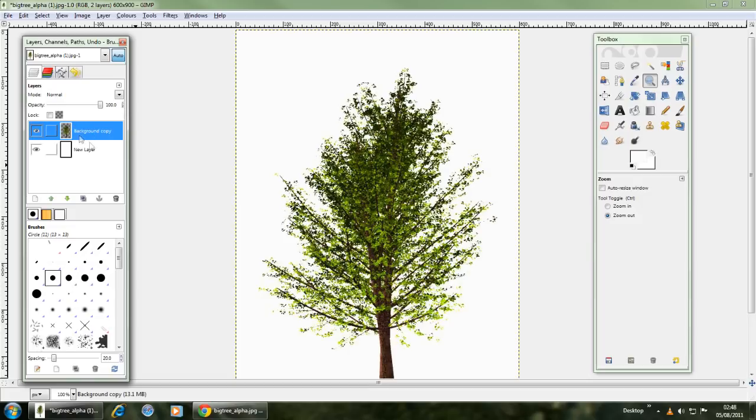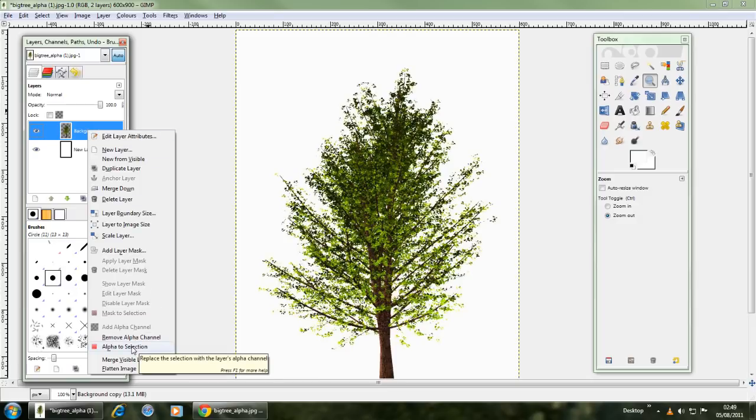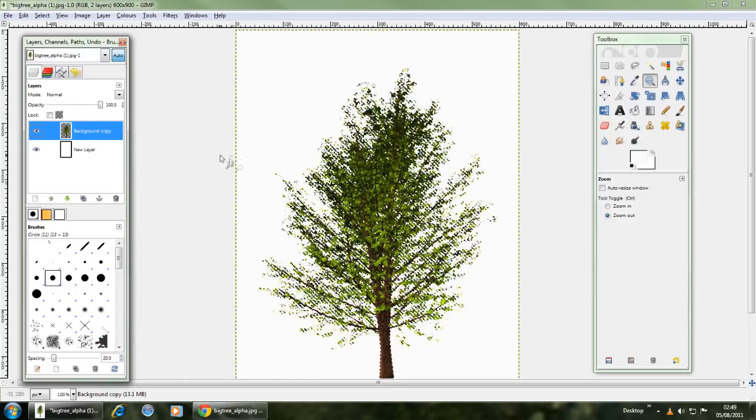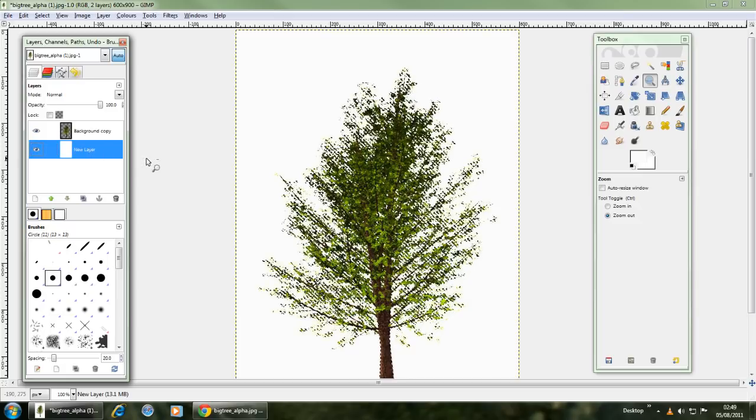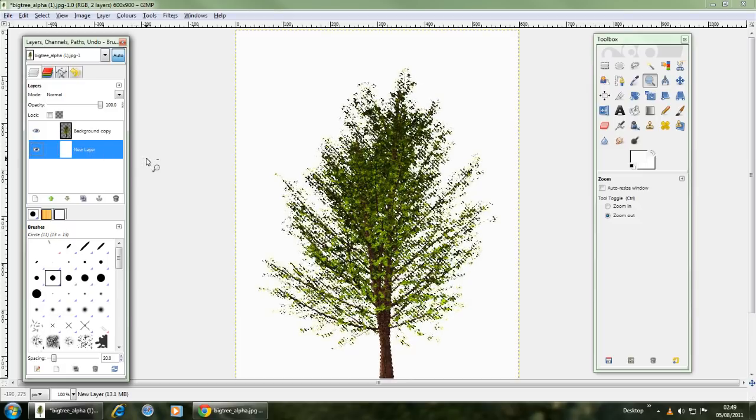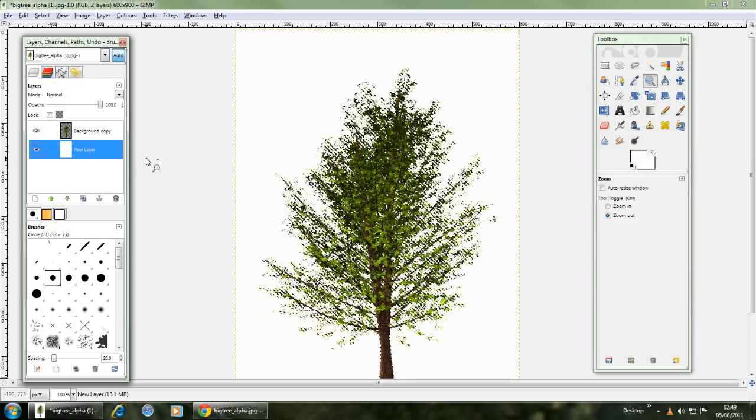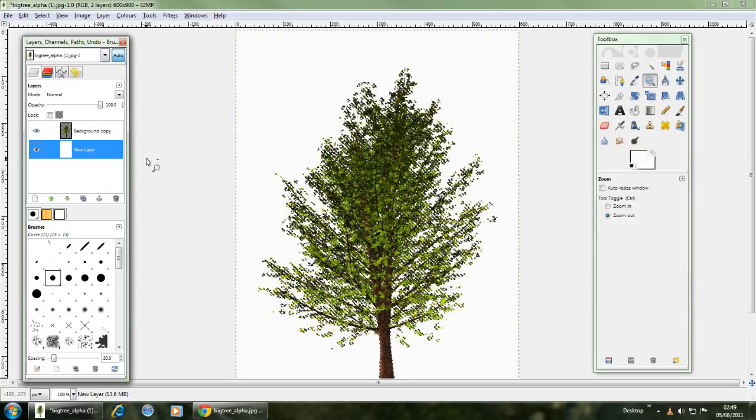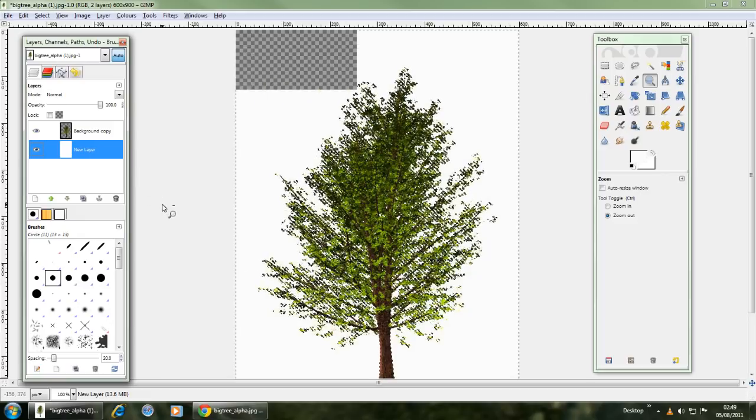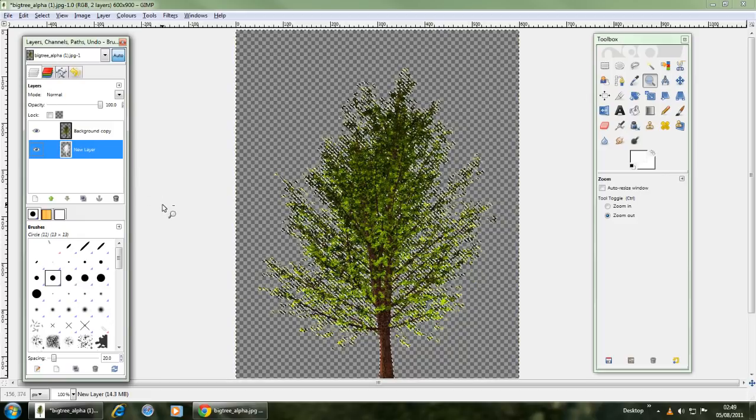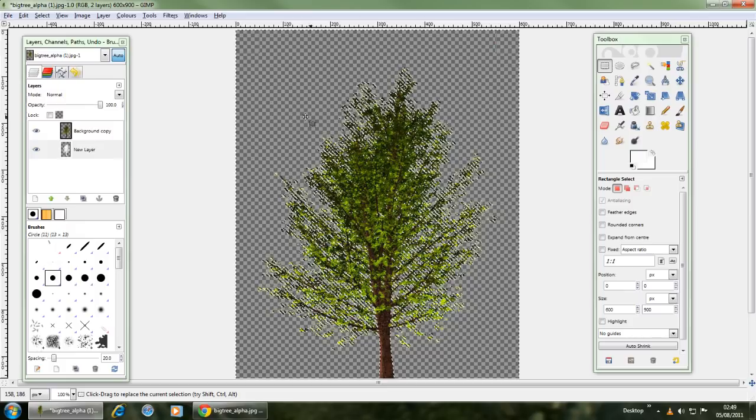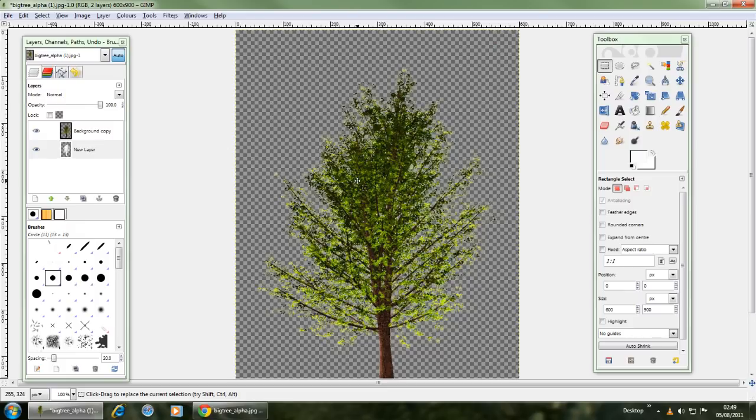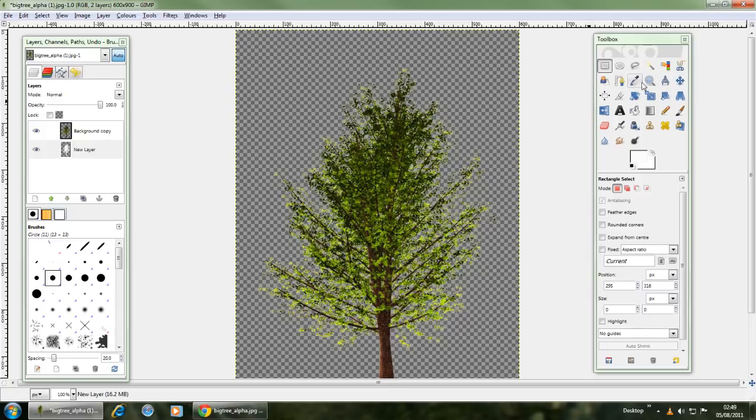What you need to do is make sure this is the active layer and what you'll want to do is right click that, click alpha to selection, then click on the new layer, press control and I to invert the selection and then simply press the delete button. And then just click inside of that and it should look exactly how it did but when it had the white background.